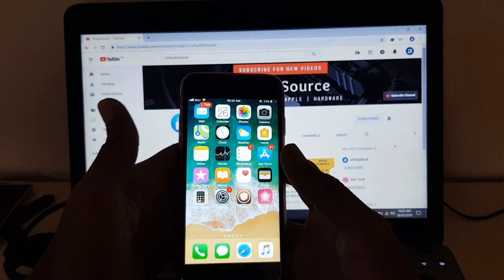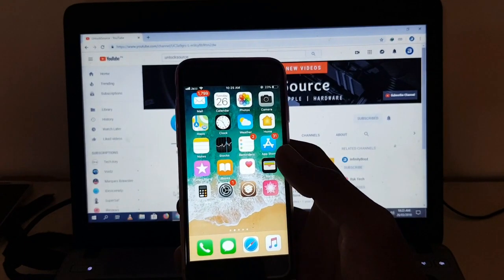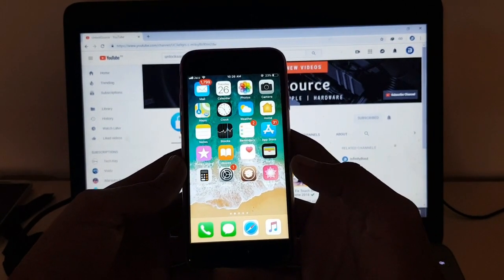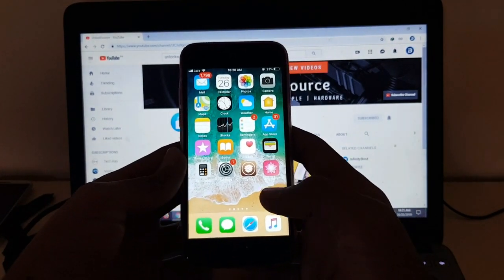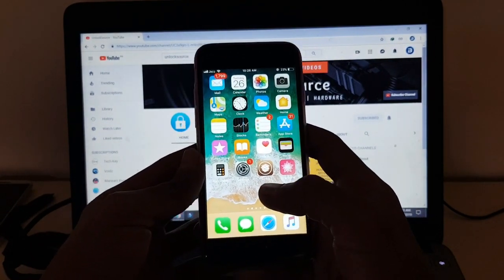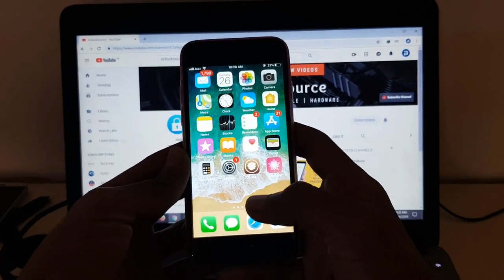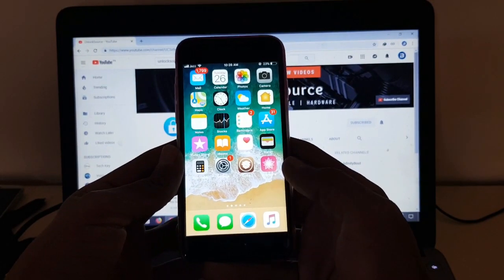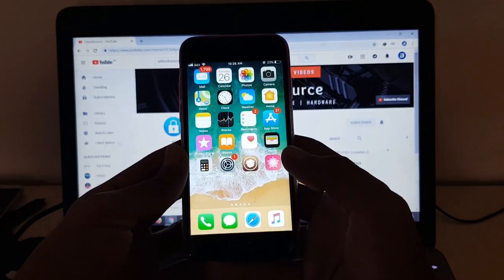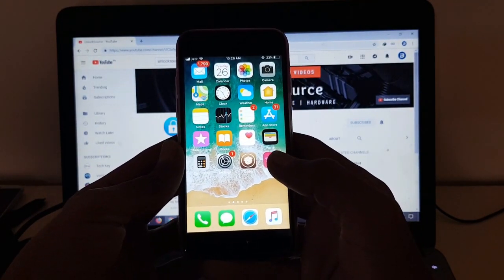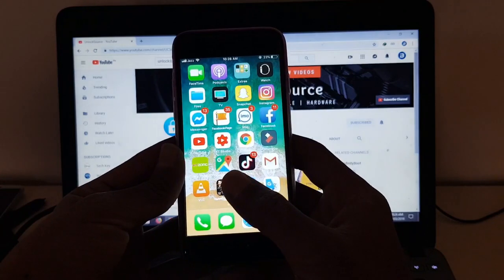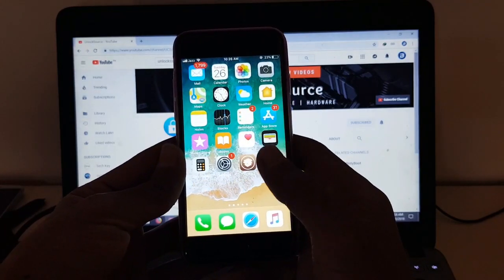What's up everybody, so welcome back to another video. So guys, in this video I'm gonna show you how to add funds to your Apple ID. So guys, let's get started without wasting any time.